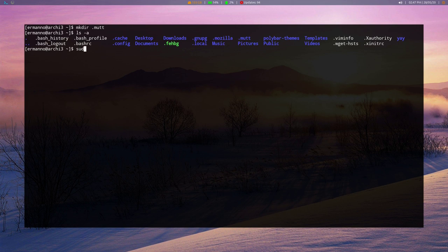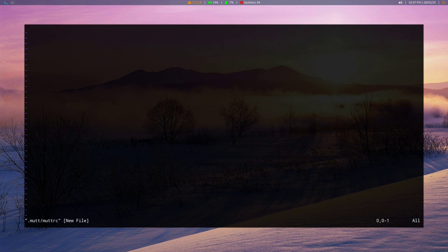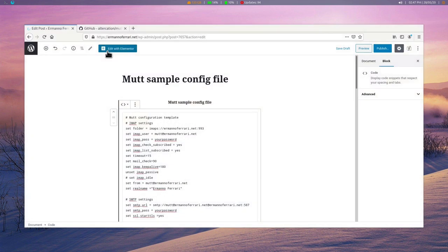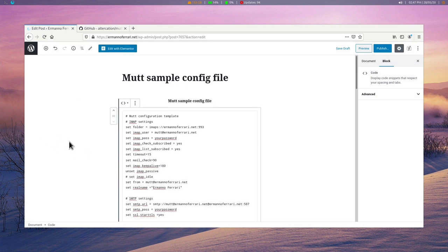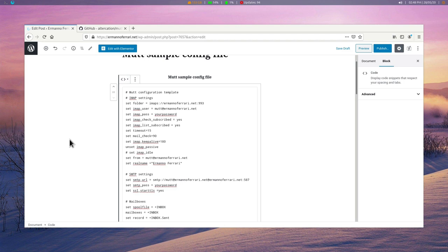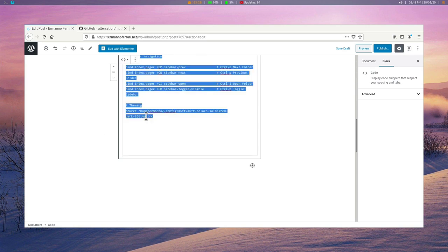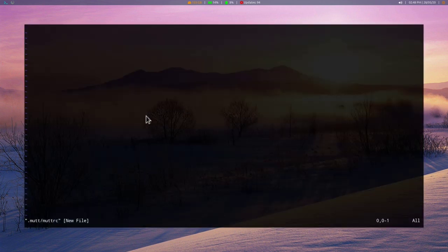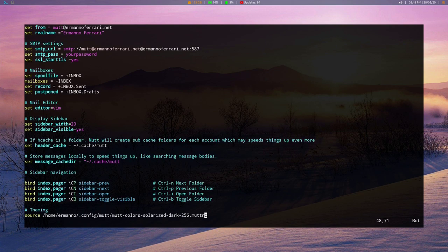First I'm going to create the .mutt directory in my home directory by typing in mkdir, and then .mutt, and hit enter. Let's type in ls -a to display all the content, and we have here our .mutt directory. So everything looks good. We can proceed now by creating the muttrc file. So to do this, we can type in sudo vim and then .mutt slash muttrc, and hit enter.